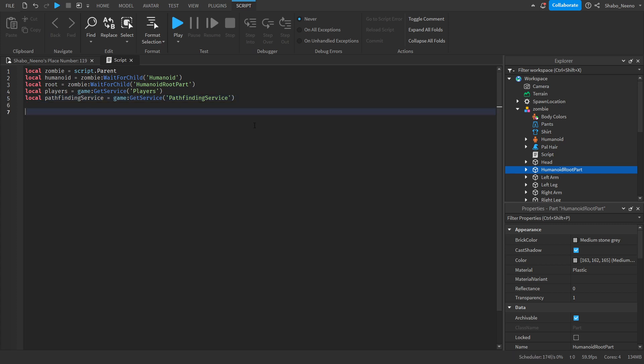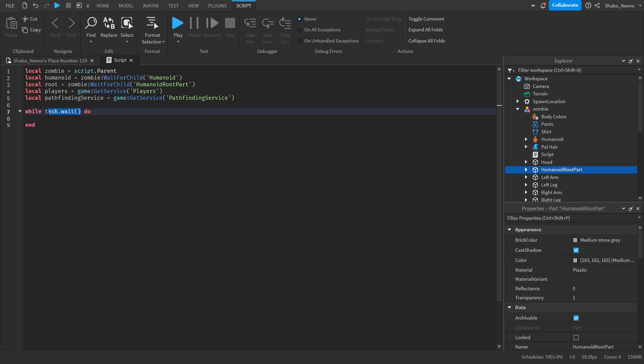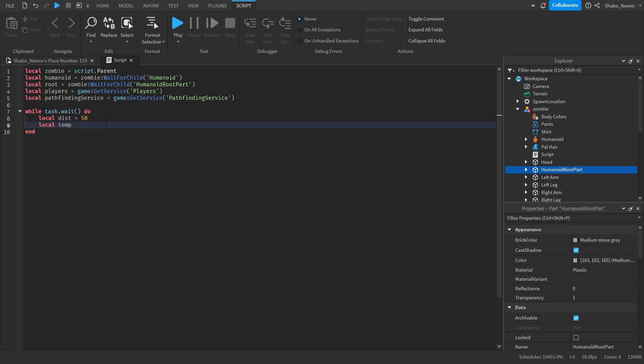And now we're going to start making it chase players. So while task.wait do. This makes a loop. We have to put a wait so it doesn't crash. Now the max distance you want it to see. I'm going to put 50 studs. And then local temp equals nil. We'll be using this to store the closest one. And we're going to be using it to find the closest player.